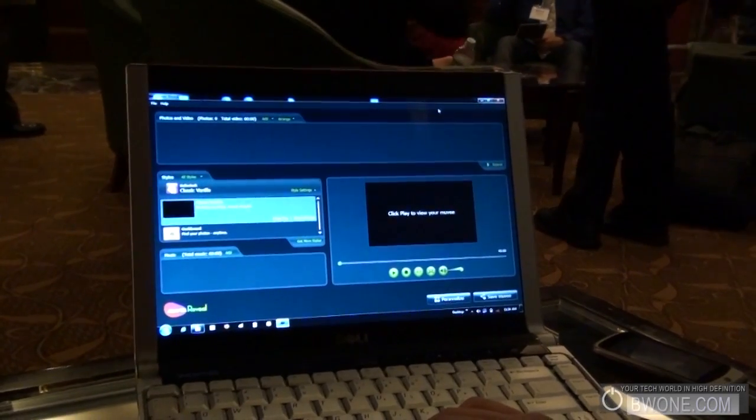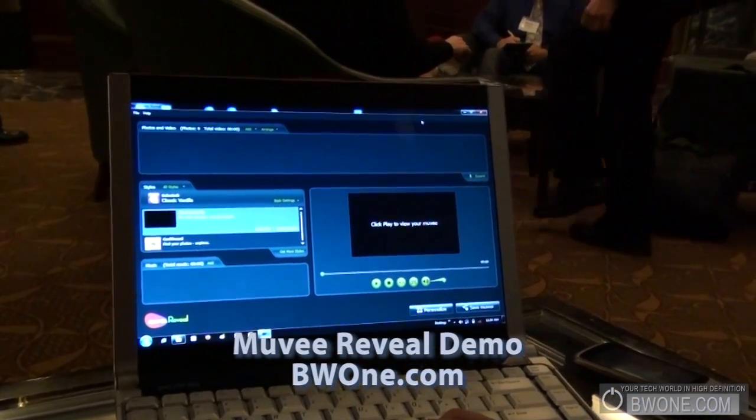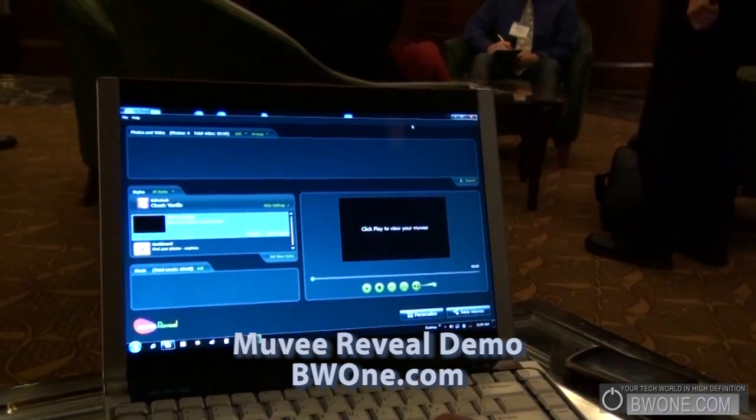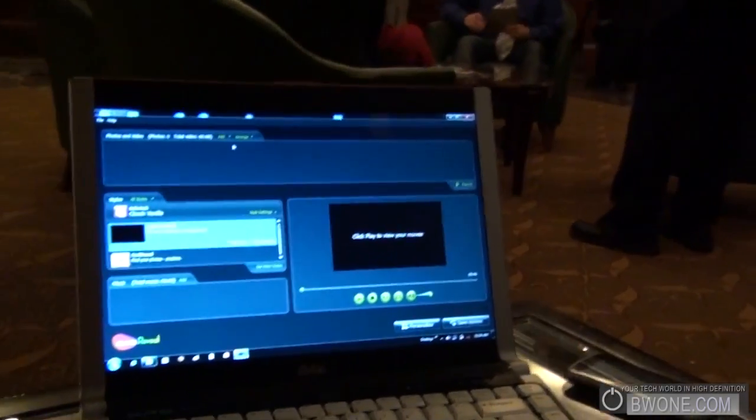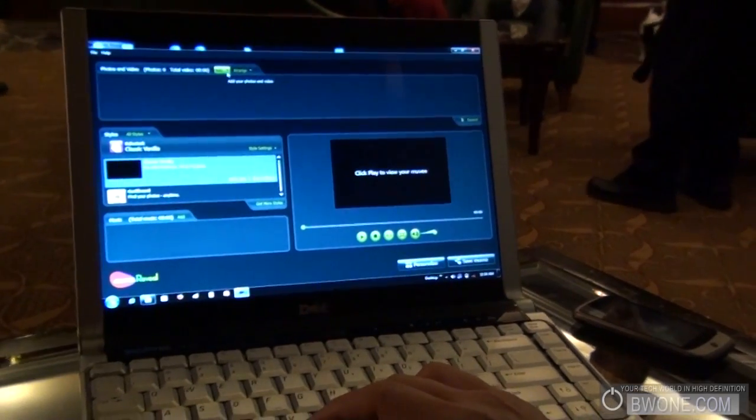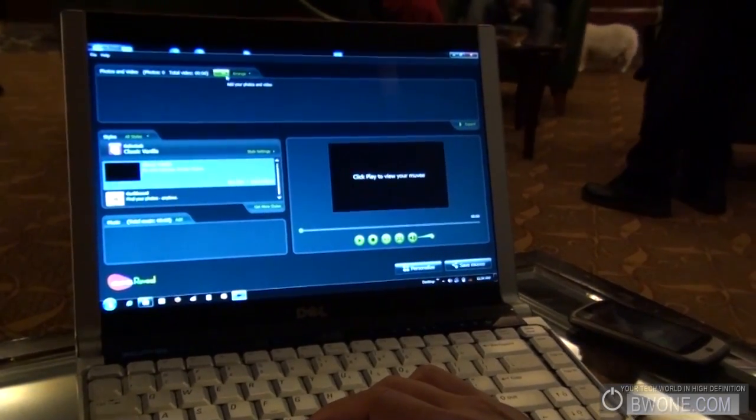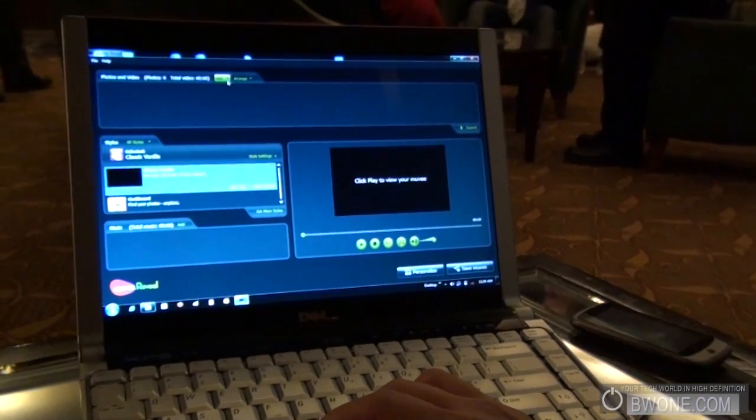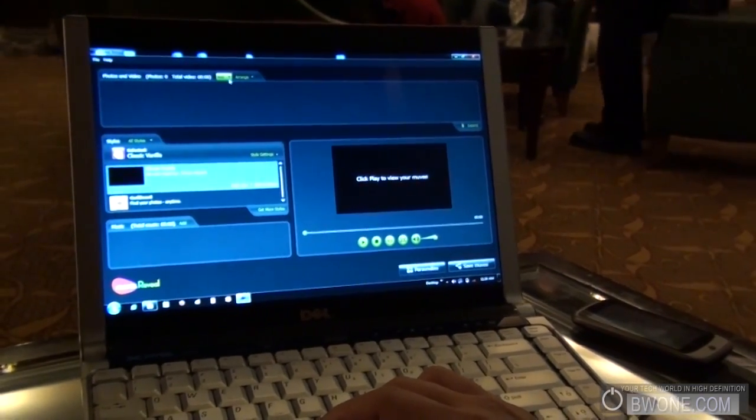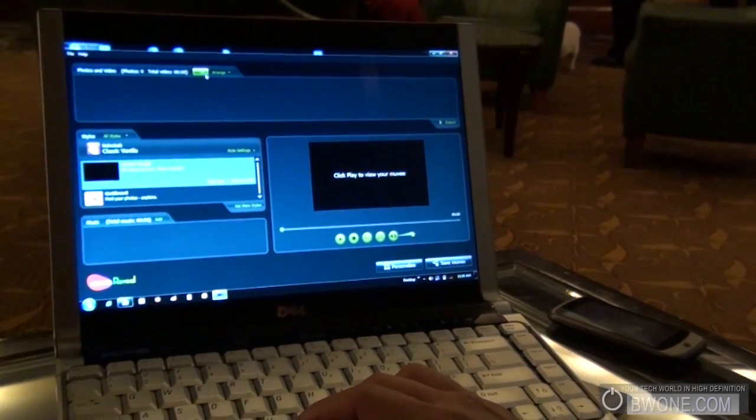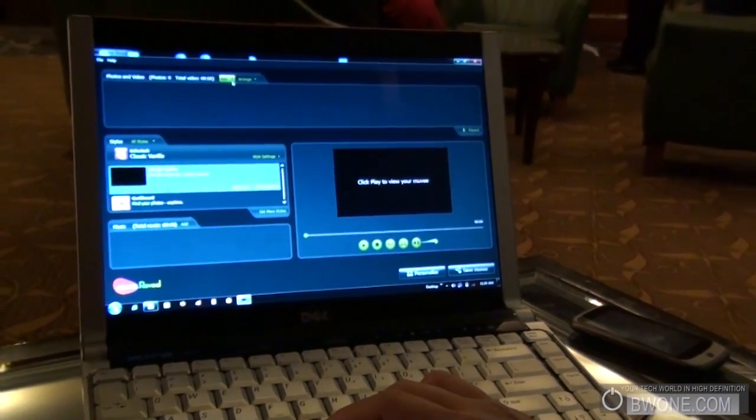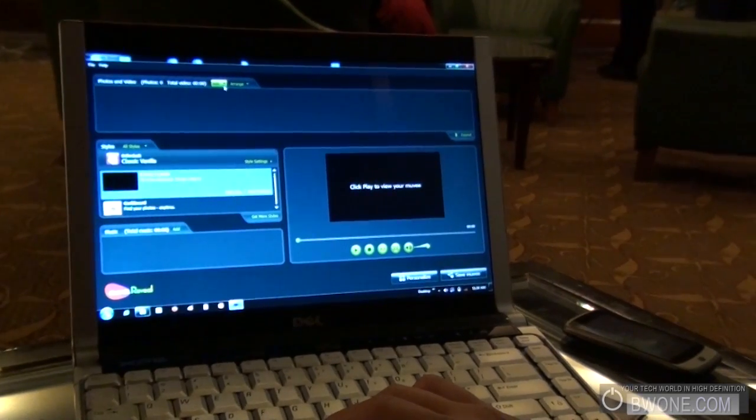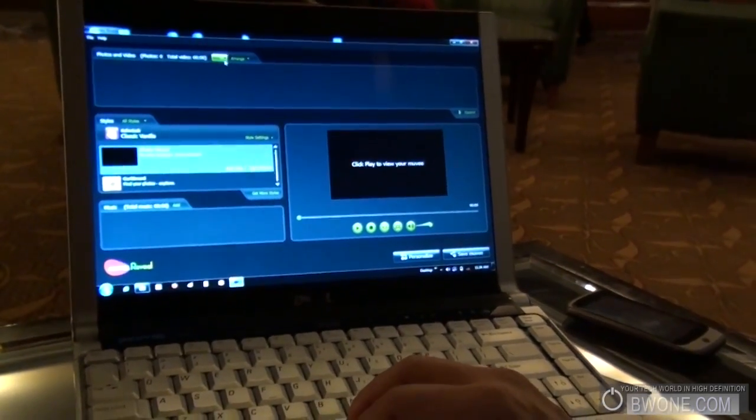Bowman here from VW1.com and we're here with Terrence from Muvie to check out the Muvie Reveal video software for your desktop. So, Muvie Reveal automatically makes home movies in a couple of minutes. It does so by using advanced technologies to analyze your videos and photos and any music track you choose and then cut the photos and videos to the beats of your music using any theme that you choose automatically in a couple of minutes. And I'm going to show you right now how to do that.